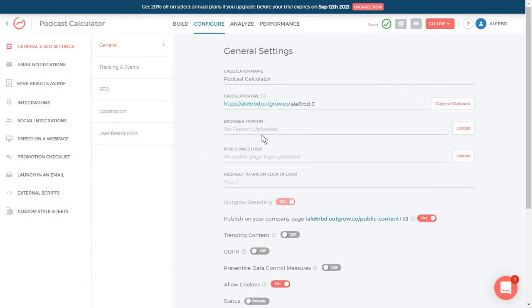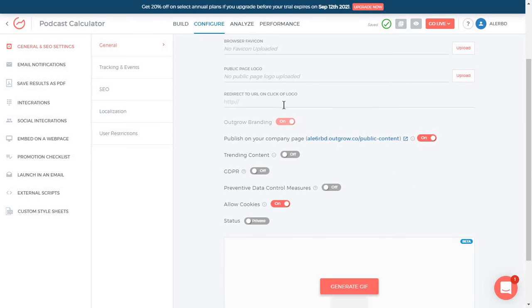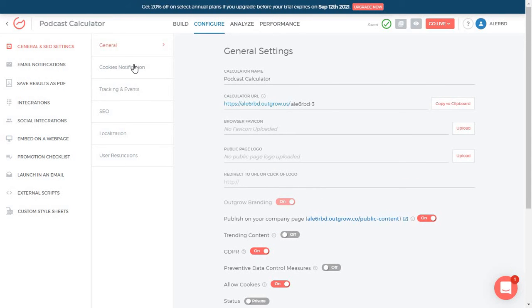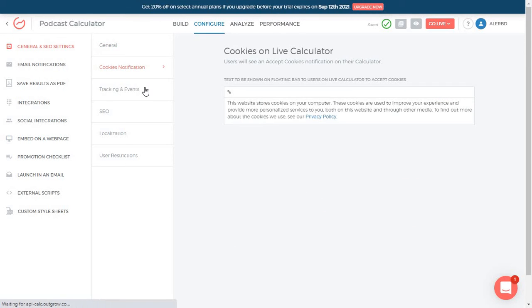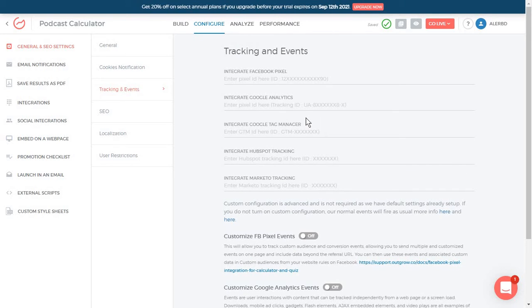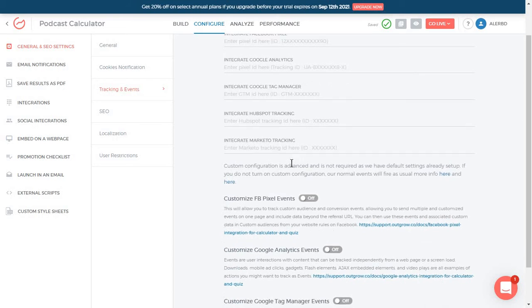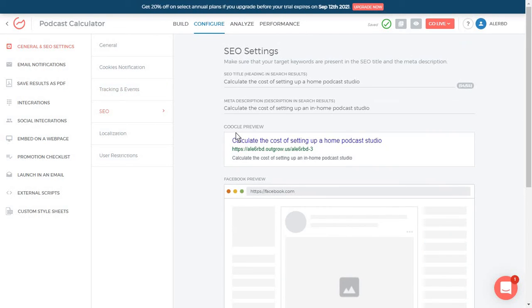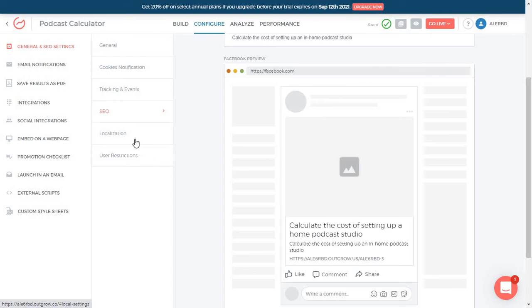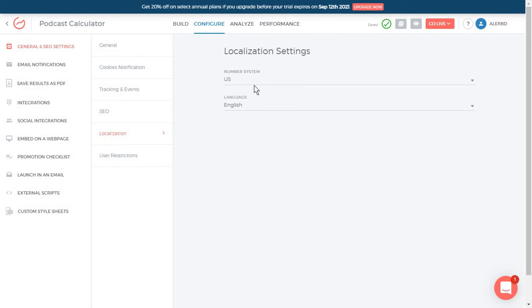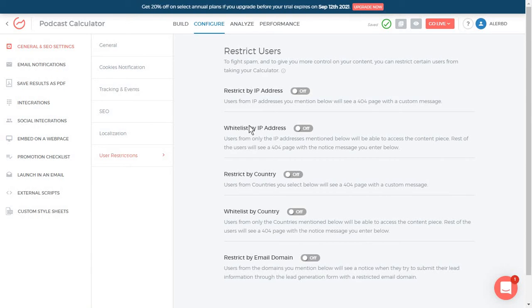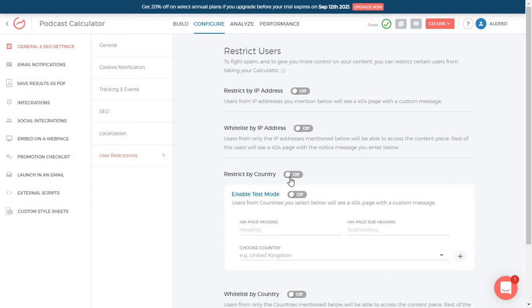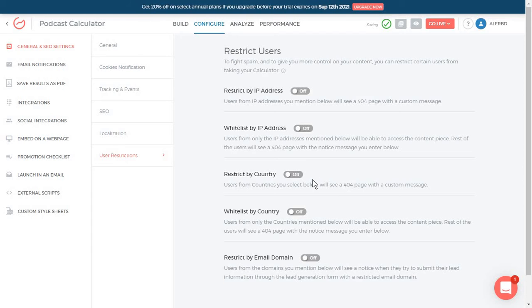And you have some general settings in here, including what URL you want for this. If you need GDPR consent, if you want cookies on this to track your users and just a bunch of other options. Also some cookie notifications, more tracking options. So you can integrate this with Google Analytics, with Google Tag Manager, HubSpot, whatever you're using. Then you have some SEO options. This will help you set the title tag and meta description for this page. Then you have some localization options if you wish. And restrictions. So you can actually restrict people by IP address or by country. For example, you can choose to display this maybe just in the US or in specific countries. And for the rest of the countries that don't make the list, you can just send them a 404 page.